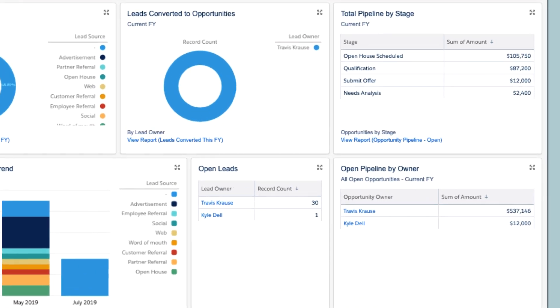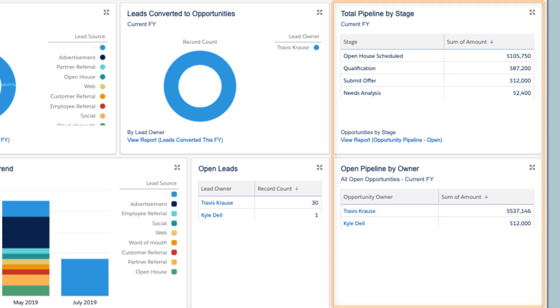Maybe your sales pipeline is looking a bit sparse, or your team is one small push away from hitting your quarterly target. Whatever the case, you can make key decisions with confidence.